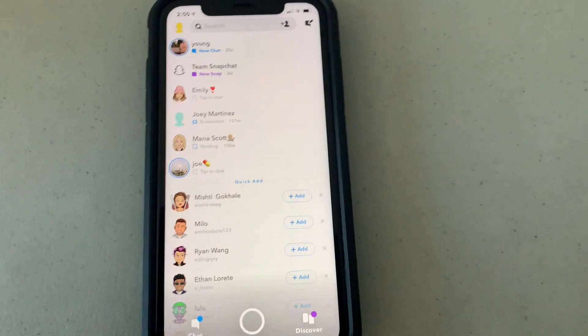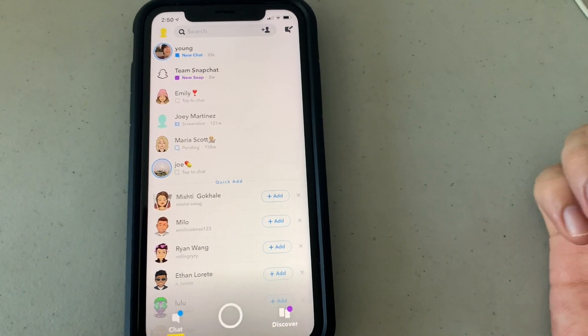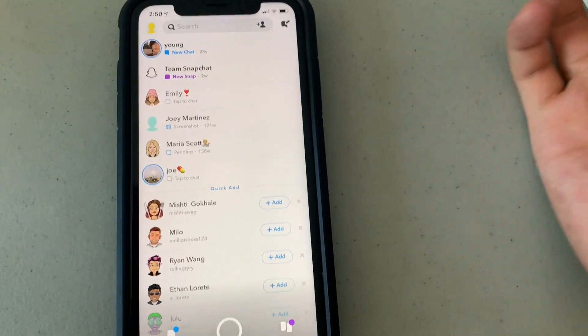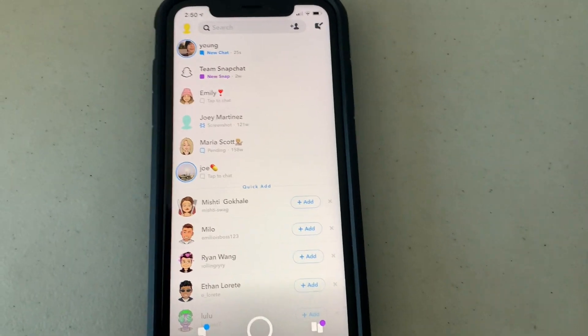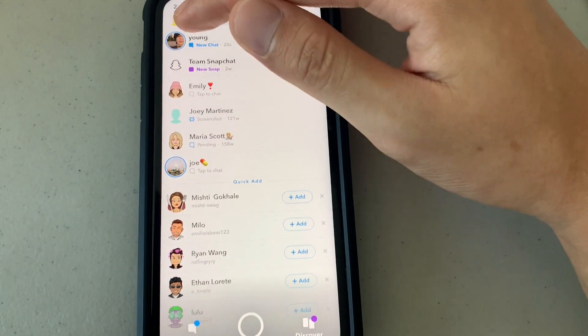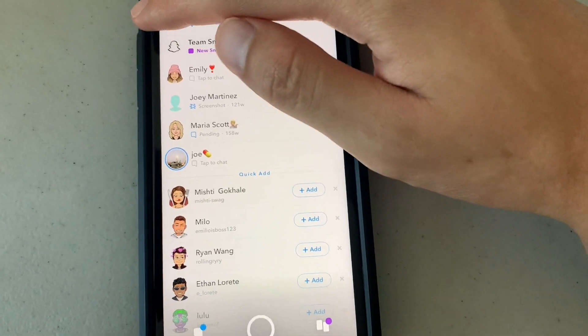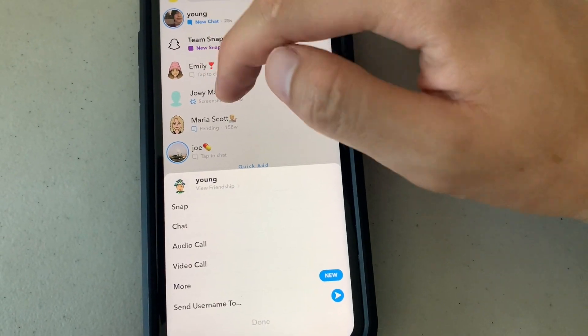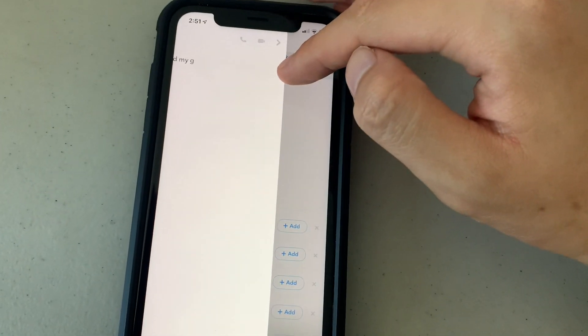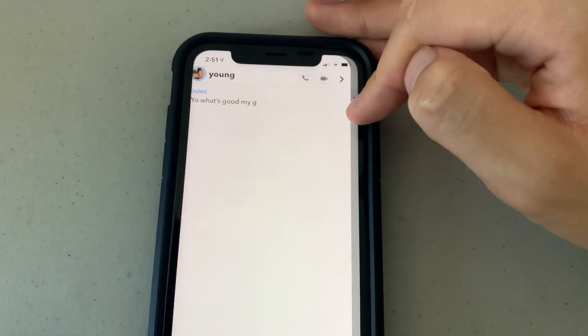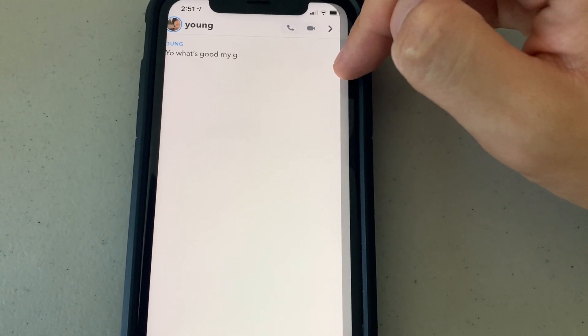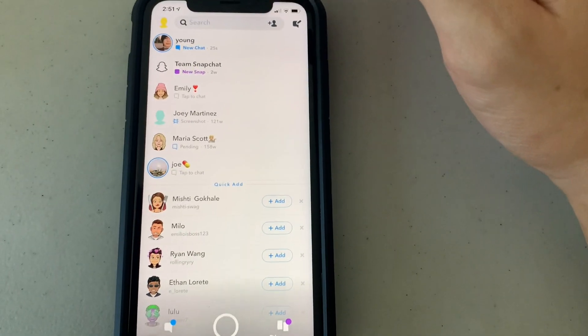Now I'm going to show you how to read a chat — that blue chat thing on Snapchat — without them knowing you read it, so it stays unread. If you get one of those blue messages and you want to read it without them knowing, maybe think of a reply so you don't leave them on read — all you have to do is put your finger on the far right, then swipe, and you'll be able to see most of it. Swipe back and it remains unopened.